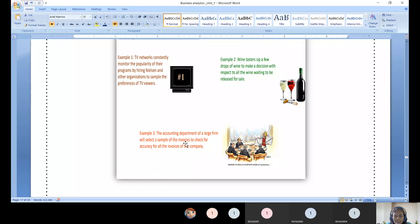TV networks hire Nielsen and other organizations to sample viewer preferences and monitor program popularity. Auditors pick sample invoices to check for accuracy — these are all inferential statistics in practice.